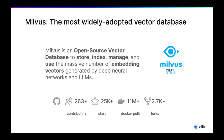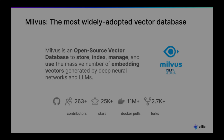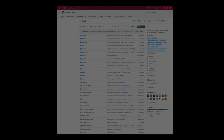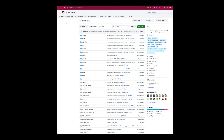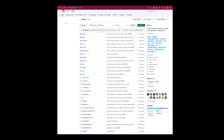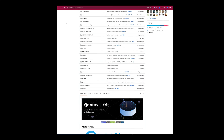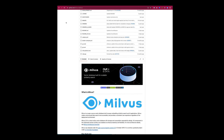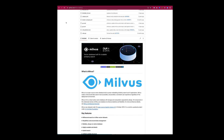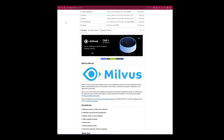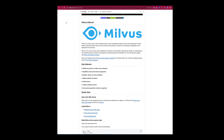Let's delve into the heart of Milvus — its vibrant open-source community, the driving force behind its success. Take a glance at our GitHub repository and you'll witness the immense popularity Milvus has garnered among developers worldwide: a multitude of downloads, forks, and stars, a testament to its popularity.